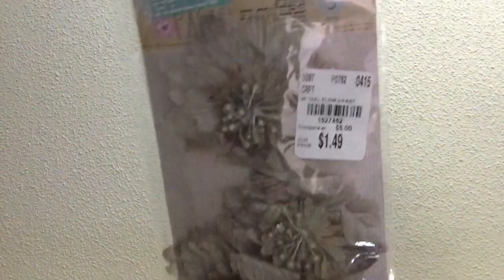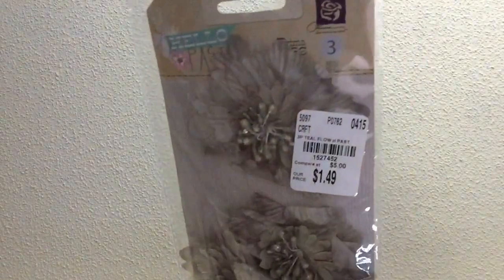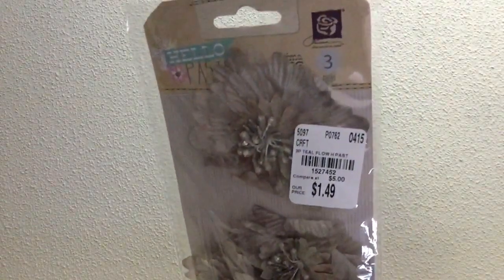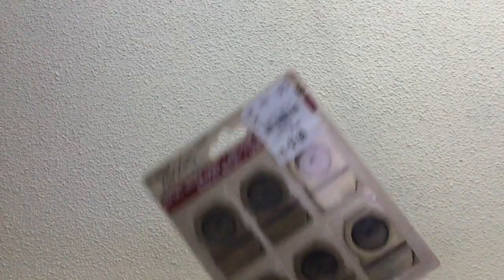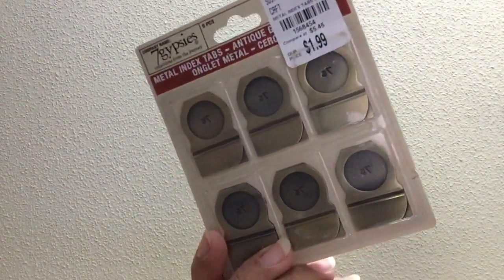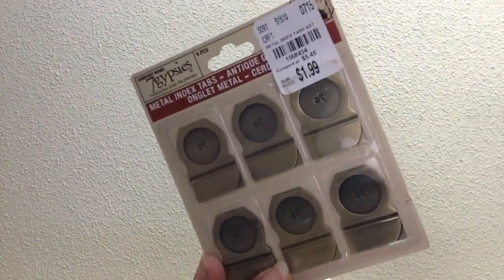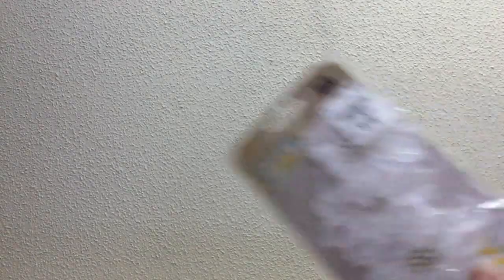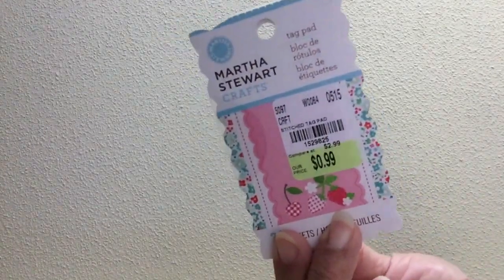So I got those. Here's some that are like a cool gray color I think. Or maybe the warm gray. They're kind of neutral. So there's a skew number there. I got these seven gypsies metal index tabs. I just got one pack I believe. Or maybe I got two. I got the flowers in the white. I got more of these Martha Stewart tags because I really like the print on them.